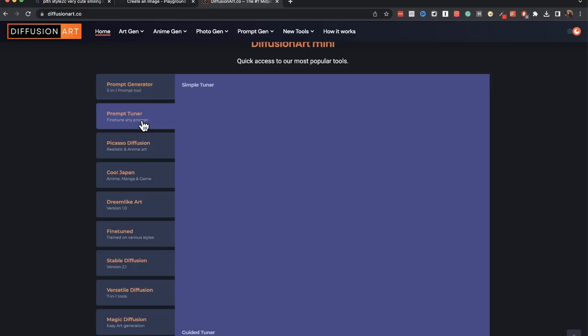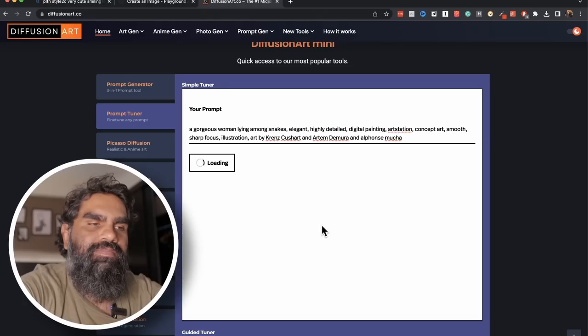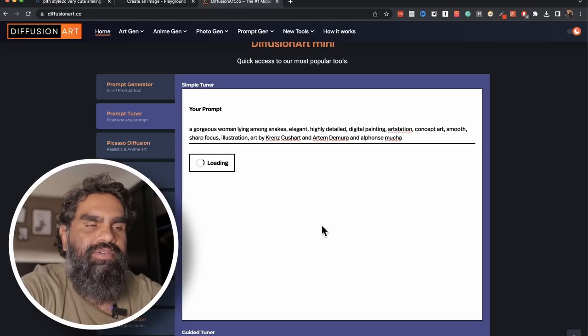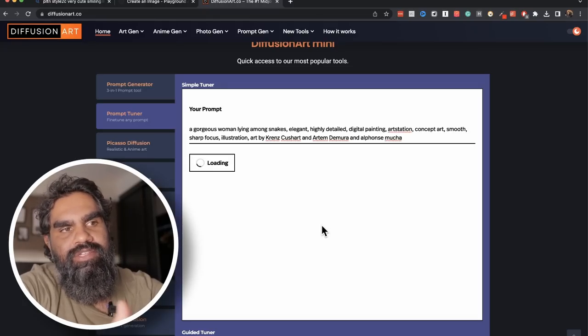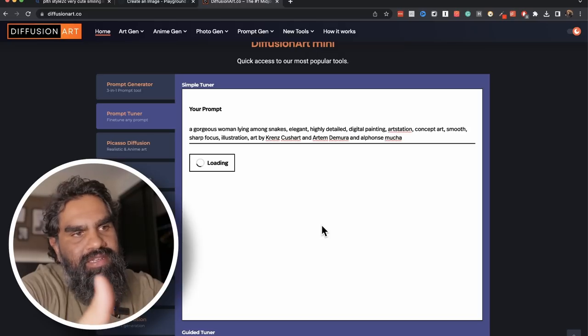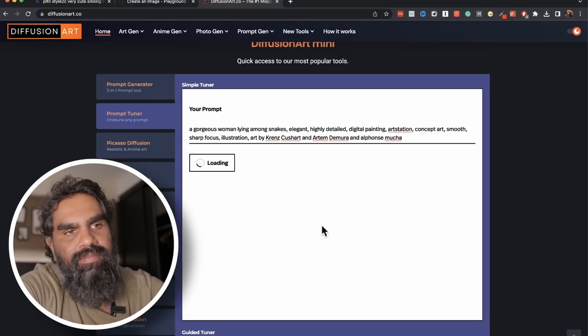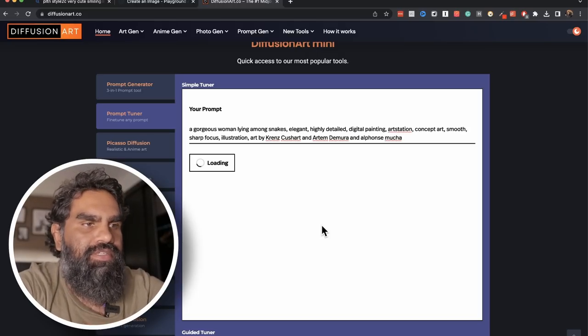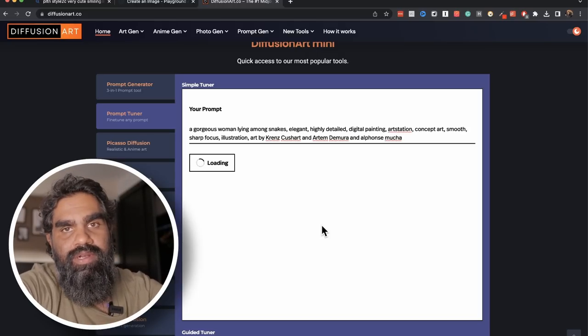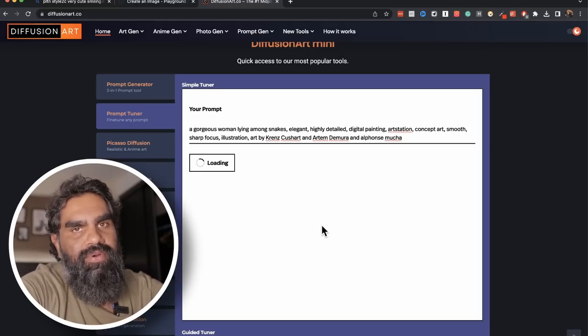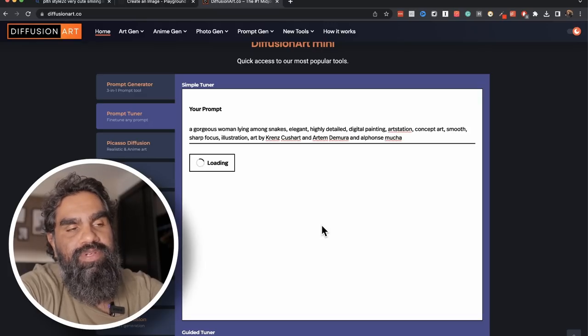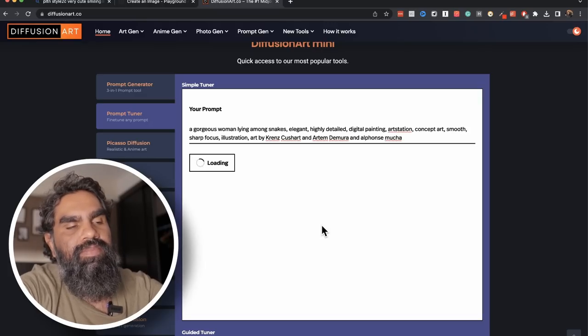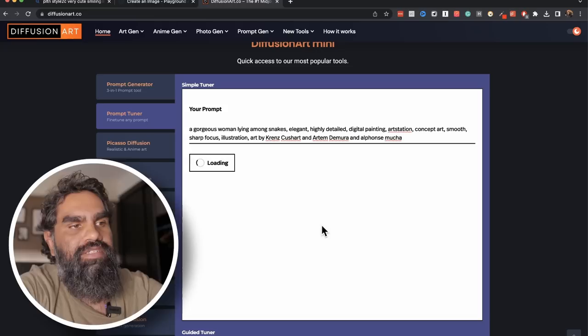And copy this prompt here. Go to prompt tuner. Wait for it to load. Enter the copied prompt here and submit. What the prompt generator basically does is that it goes through all the prompts that people are already using and they create a more specific prompt. So the quality of images really depend on the prompt that you give. The more information there is in the prompt the better the quality of the images.